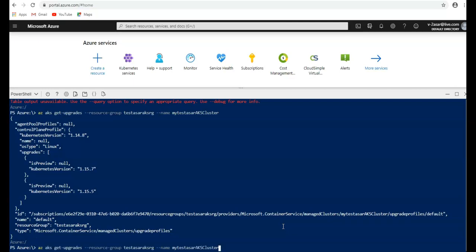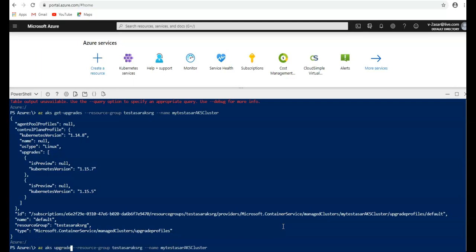So if I use AZ AKS upgrade command here, it's under this resource group, name is this, and I am going to use the Kubernetes version 1.15.7. I am going to hit enter.